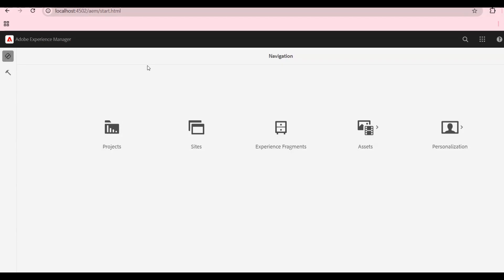Once the jar installation is complete, it will redirect to the login page and ask for username and password. You just need to enter 'admin' for both the username and password. After that you will be redirected to the AEM portal. If you are reaching this portal, it means everything is set up correctly. If you get any errors, we will need to recheck — I will discuss possible errors in coming lectures.